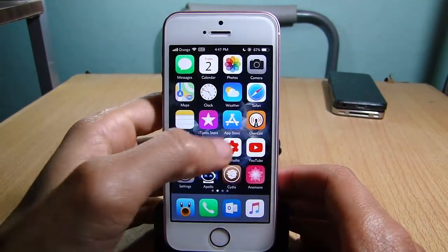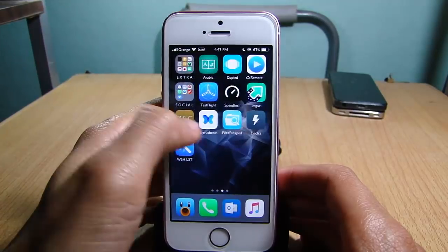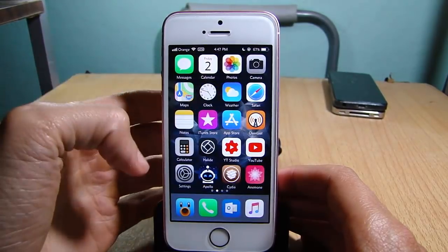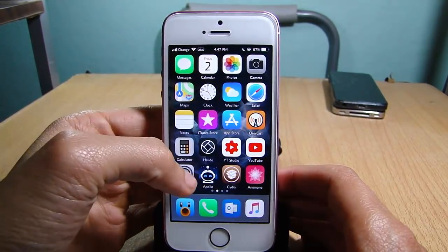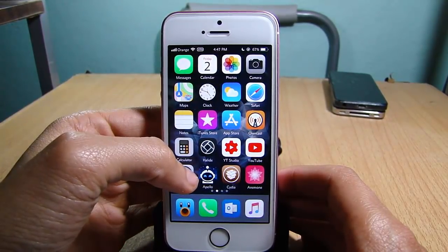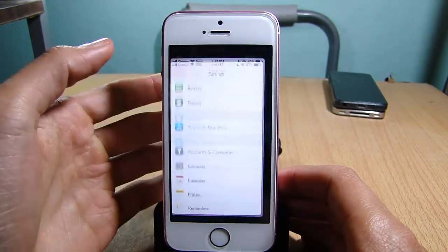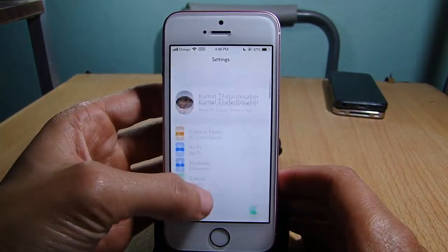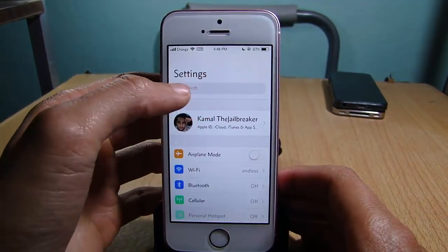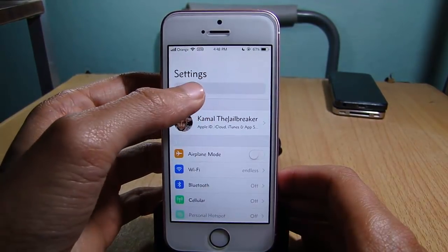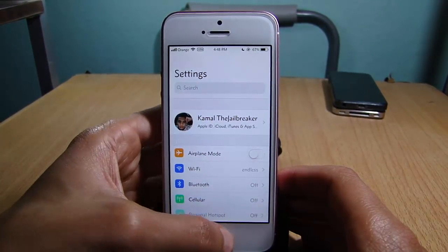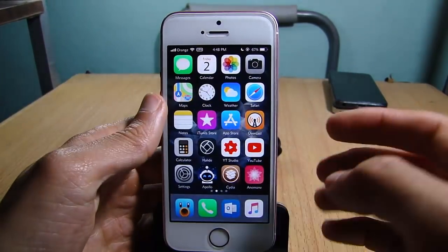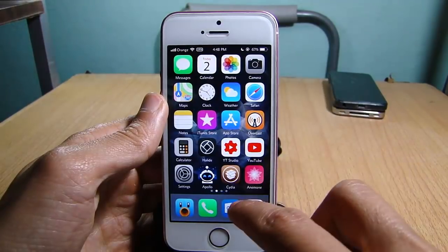I already changed the font on my device. Here you can see the home screen already has a custom font. Also in the settings, you can see the title of the settings is changed as well.